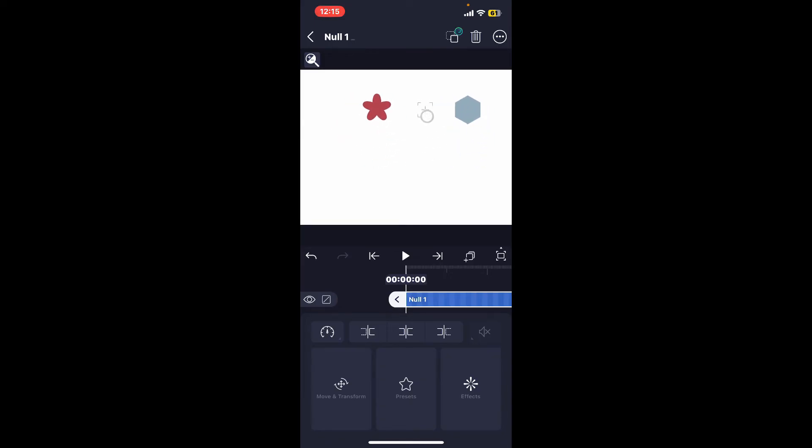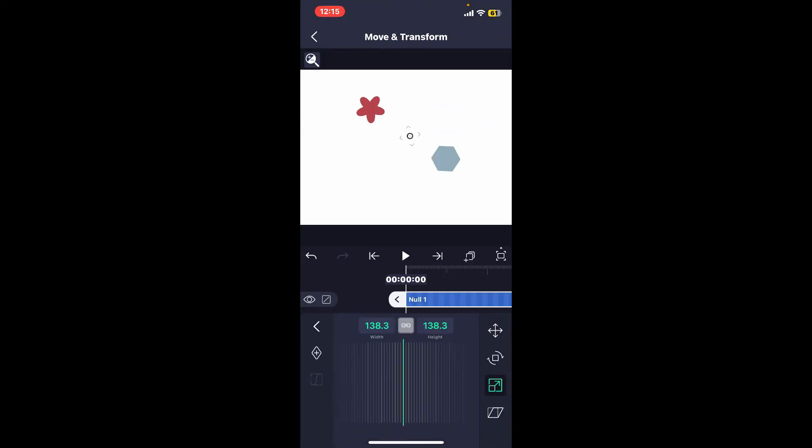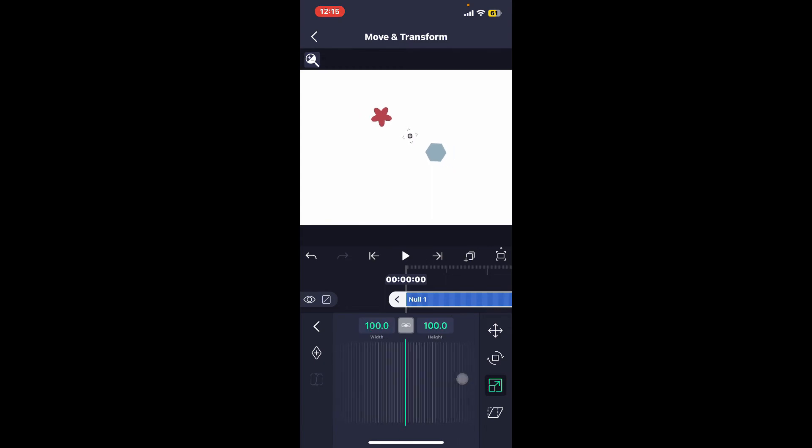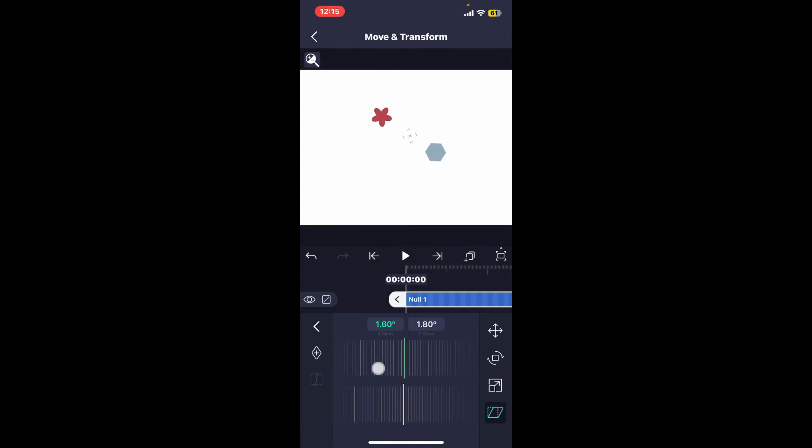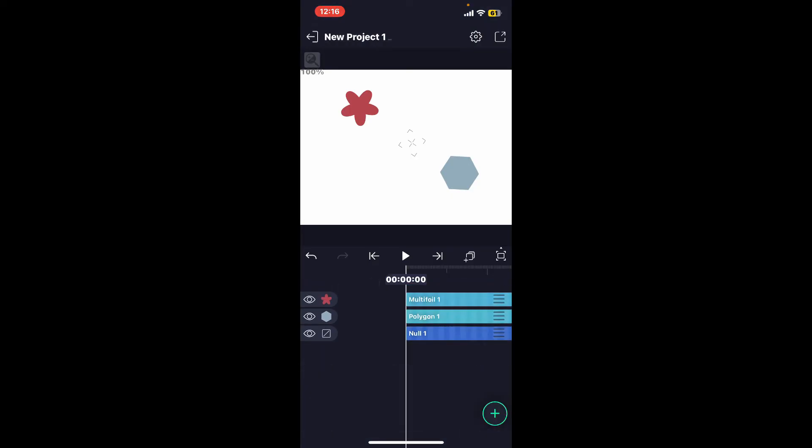move the null, the child layers will also follow its movement, rotation, or scale. Now if you go ahead and add animations and smooth transitions, the child layers will inherit these animations allowing for complex motion graphics. So that is